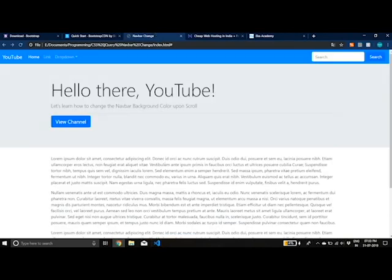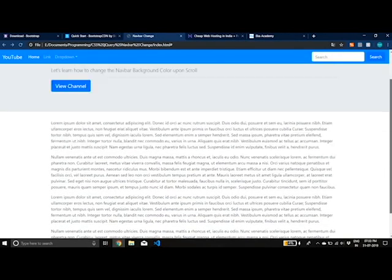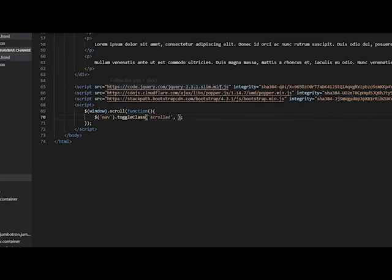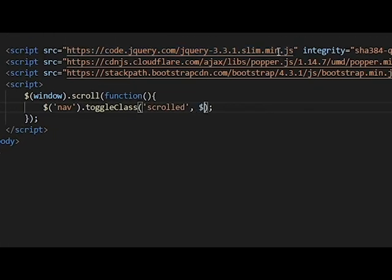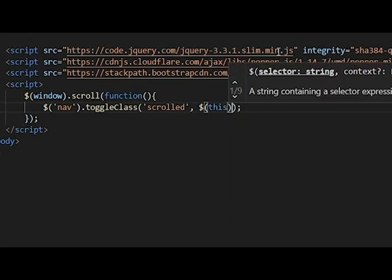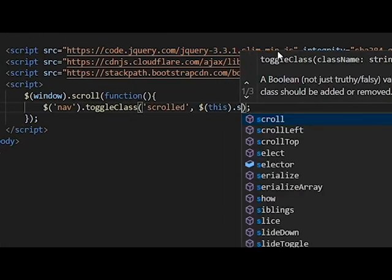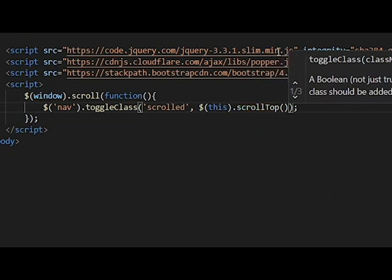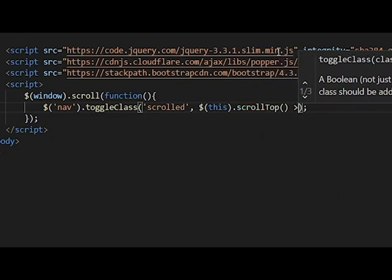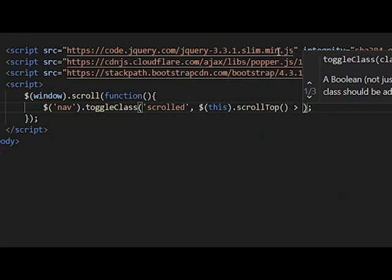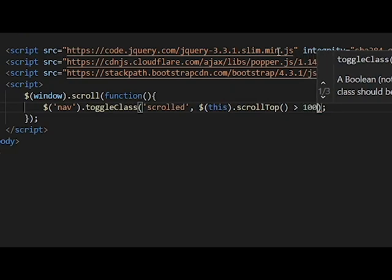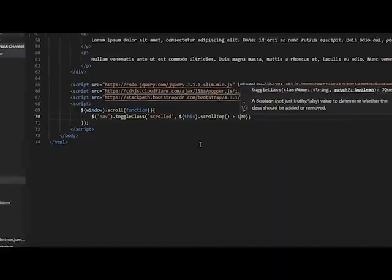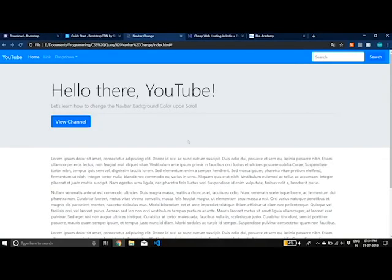So you can make it happen at any other point. So for that, we need to do this .scrollTop. This is a function is greater than, and then we enter the pixels, like how much pixels we have scrolled. Like if I put 100, then let's see if it works.